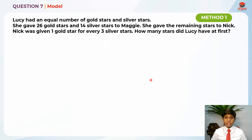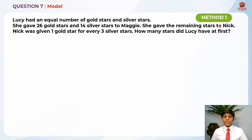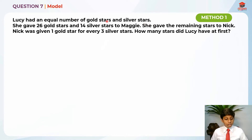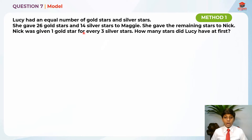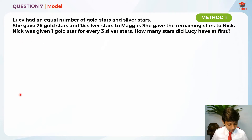This question has two methods to solve it. I'll be going through Method 1 right now and Method 2 later in this video. Method 1 is the model method. Let's read the question first. Lucy had an equal number of gold stars and silver stars. This is the question, so let's highlight the key information first.